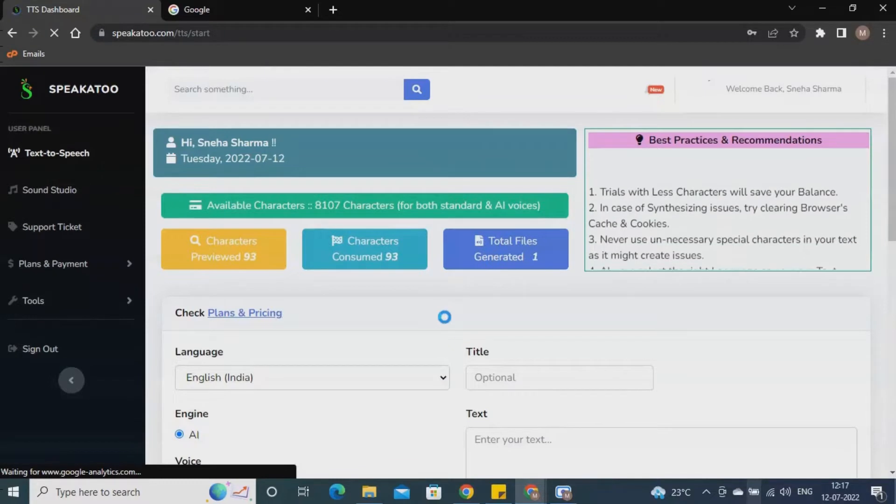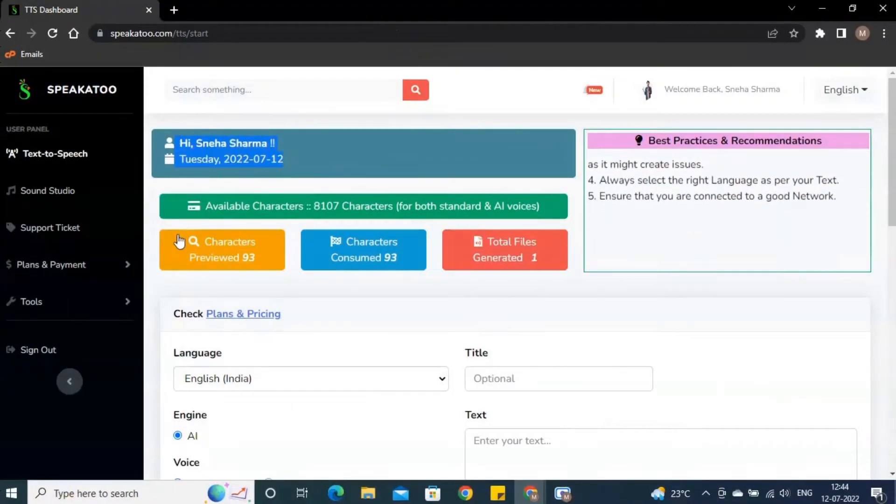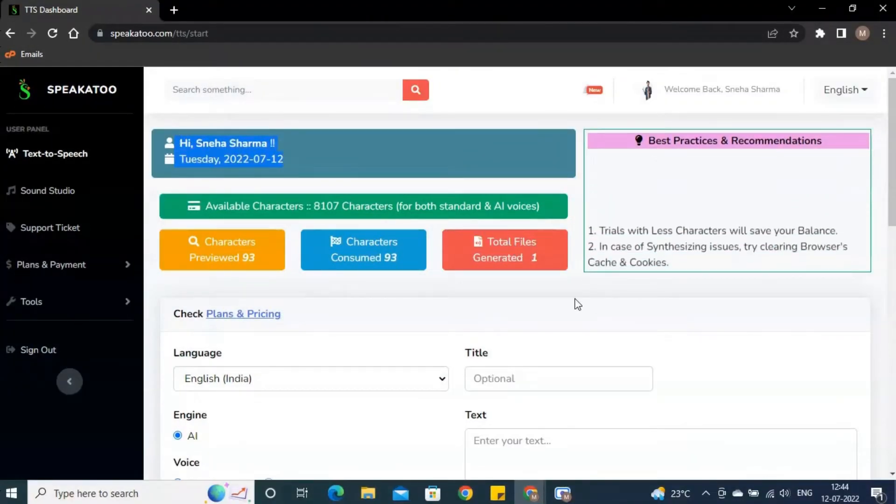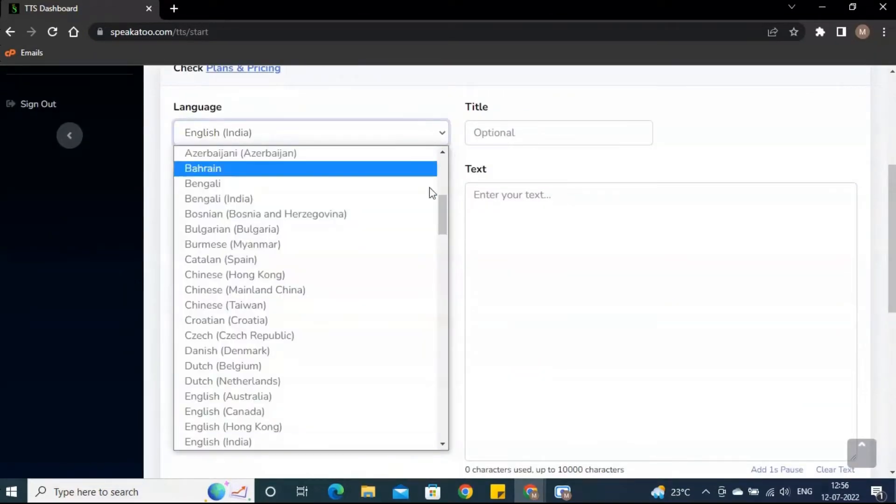This is your dashboard. You can see your name here. You can see your character balance here. These are the languages from which you can select your preferred language.